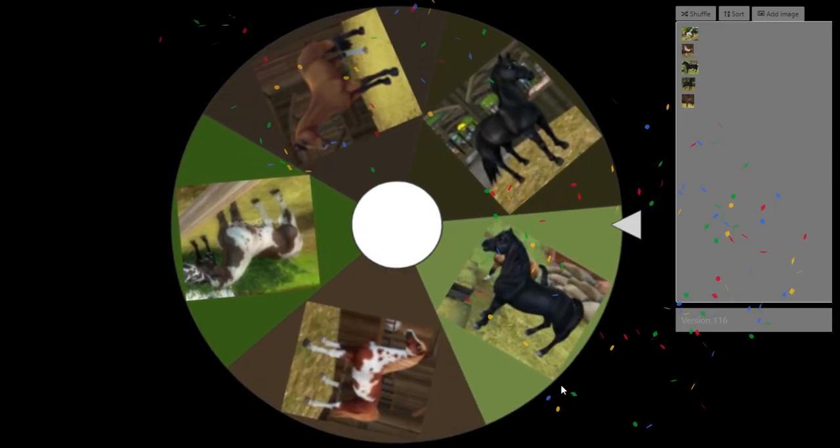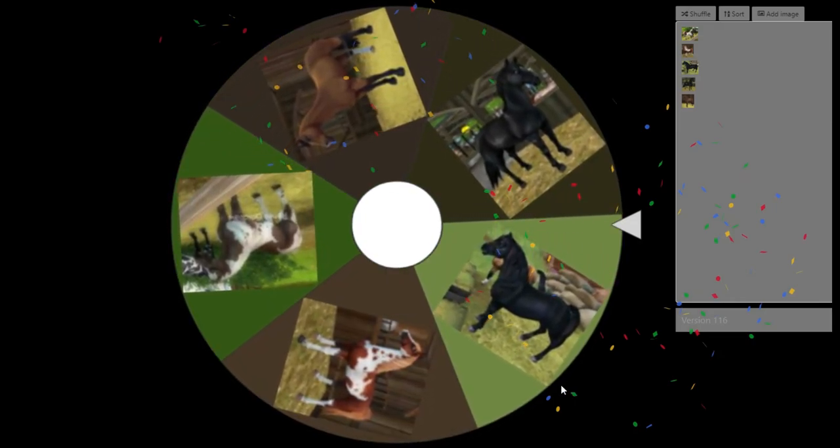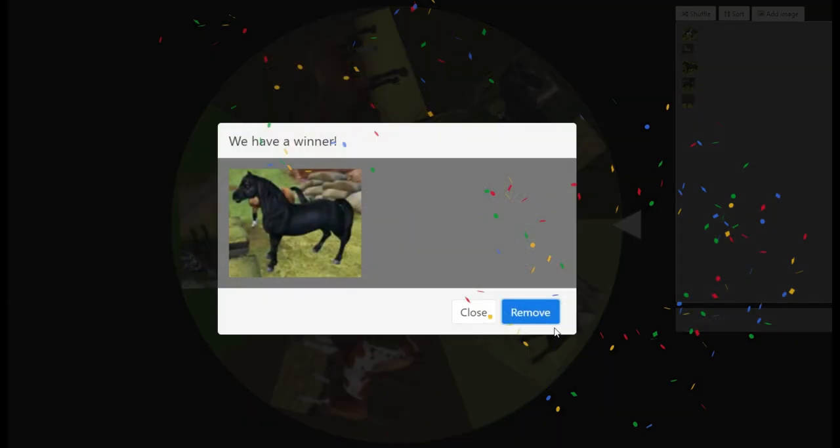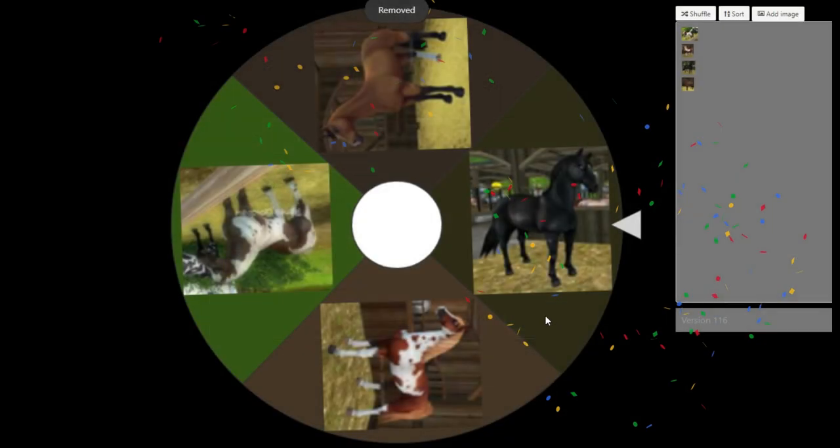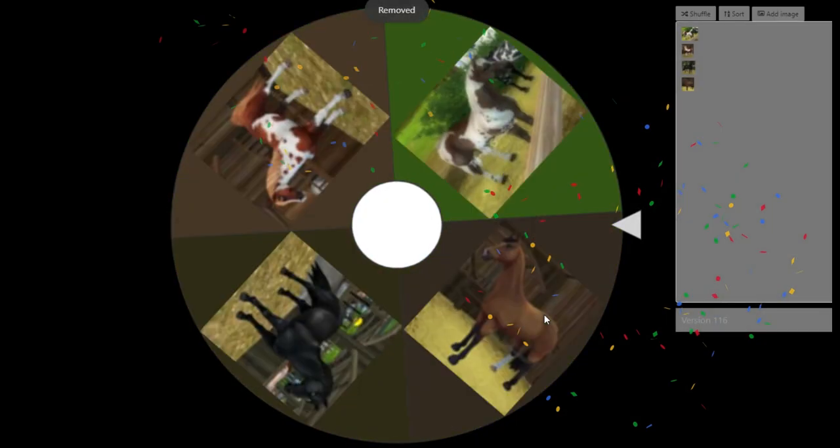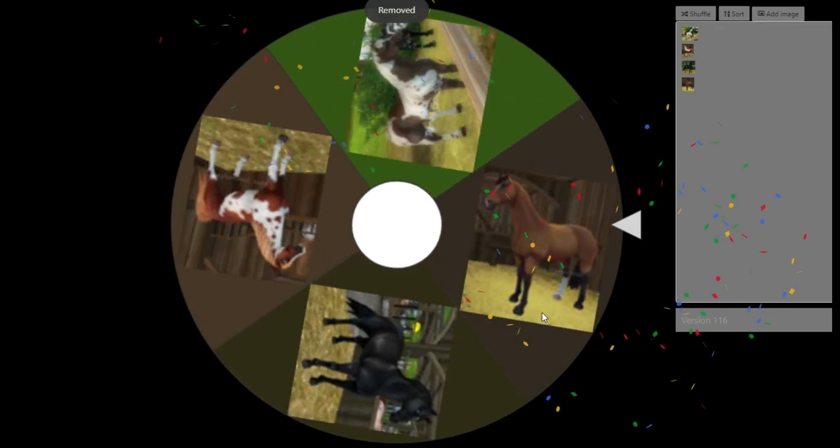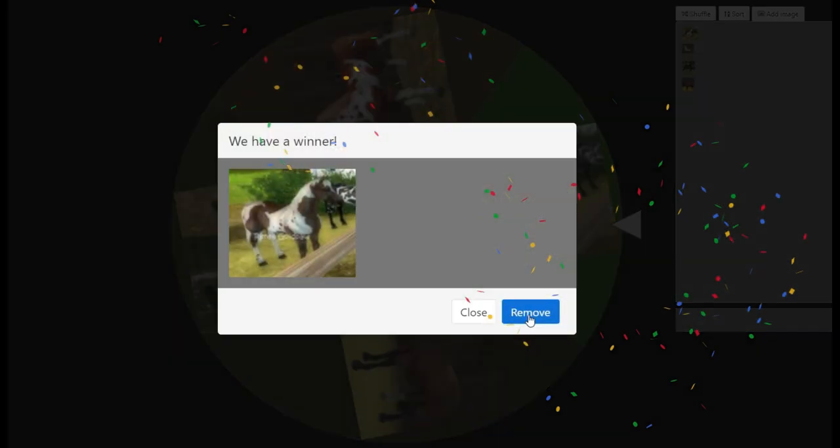It's not the Welsh pony. Four. Final four. It's not the American paint horse.